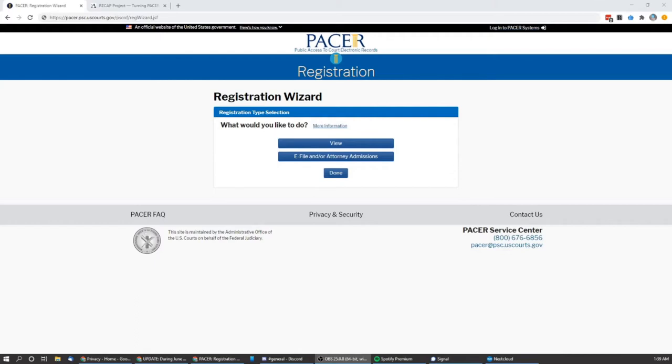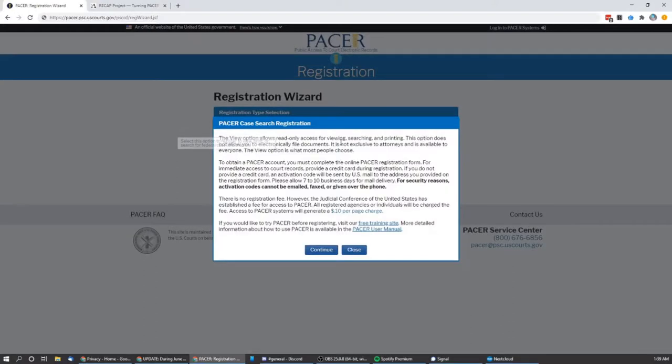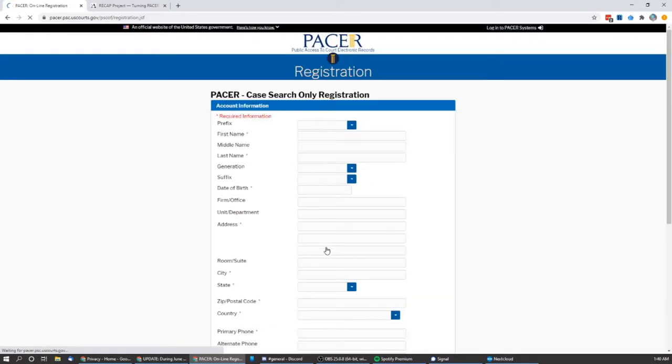So the first thing that we need to do is setting up a PACER account. I will have links in the video description for everything that needs to happen. First off, we'll go to PACER's registration wizard. And they do have a training site that you can use to get an idea of how the system works. We'll just go ahead and continue.